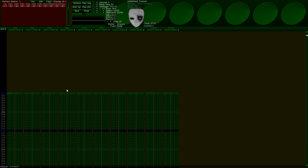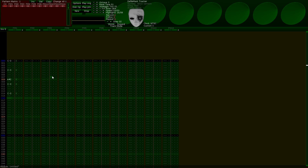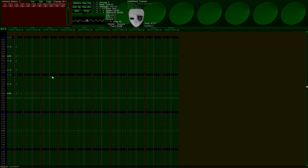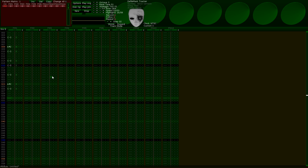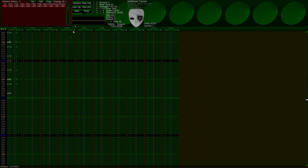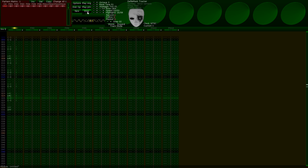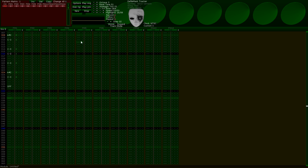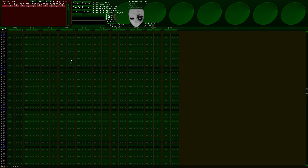Now, the first thing you'll notice if you're coming off of more traditional music software, such as Logic Pro or FL Studio, is that the notes are not laid out horizontally, but vertically. Also, the notes do not scroll endlessly. Eventually, the space you can write notes in will stop after a predetermined amount of spaces, but there is a way to fix that, which we will discuss later.